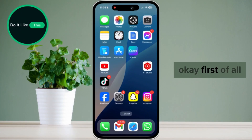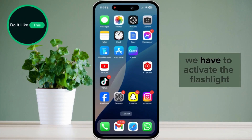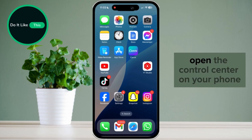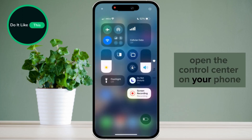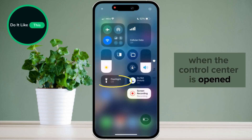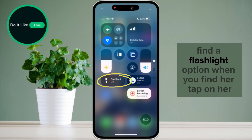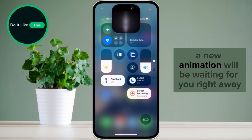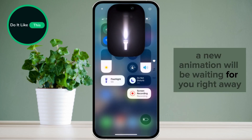First of all, we have to activate the flashlight. Open the Control Center on your phone. When the Control Center is opened, find the flashlight option. When you find it, tap on it. A new animation will be waiting for you right away.